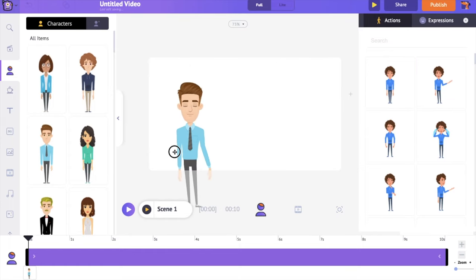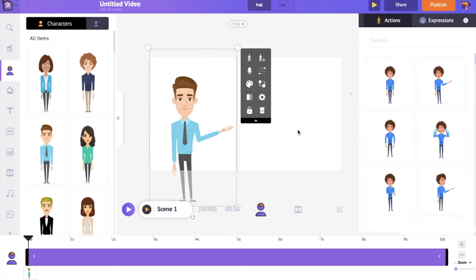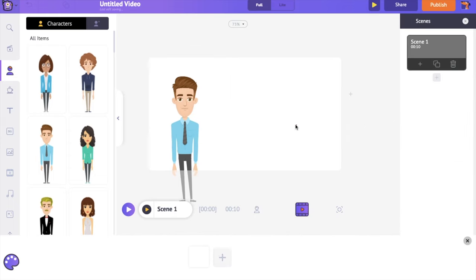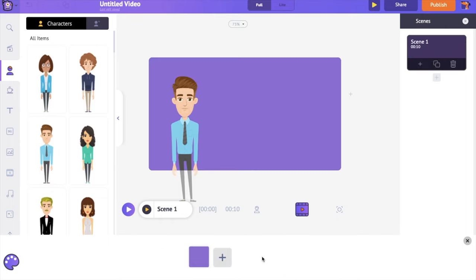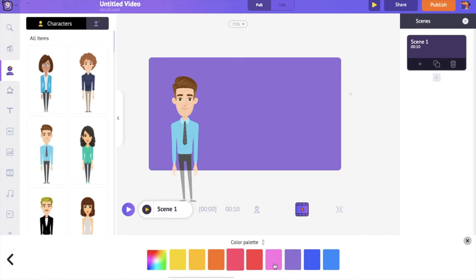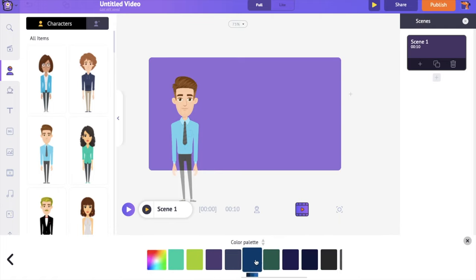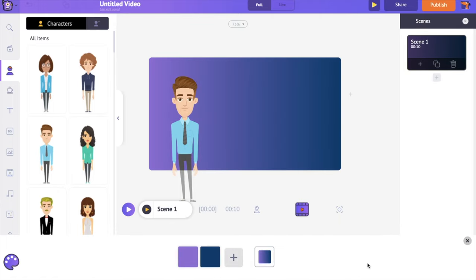Let's add some color to the background. Click anywhere over the workspace and you can notice a new color palette opening on the timeline. Click on the edit option to change the color. You can also add multiple colors using the plus icon, and the direction of the colors can be controlled with the option over here.